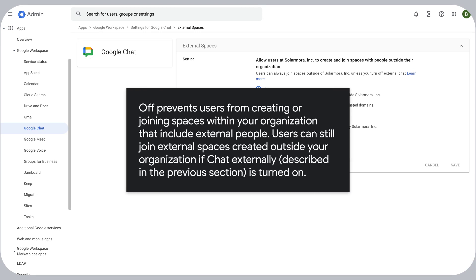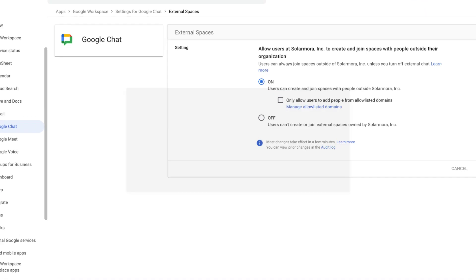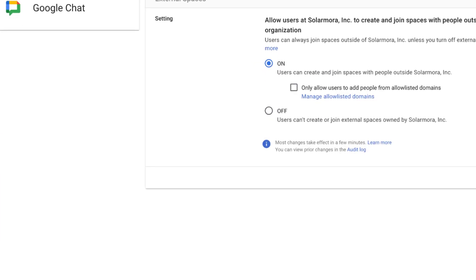Off prevents users from creating or joining spaces within your organization that include external people. Users can still join external spaces created outside your organization if chat externally, described in the previous section, is turned on.